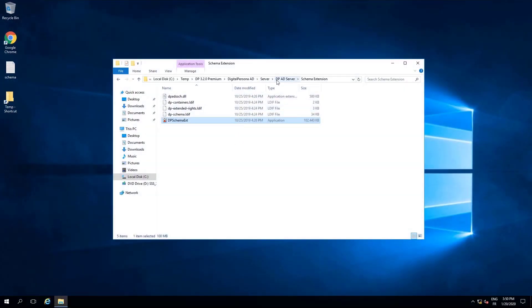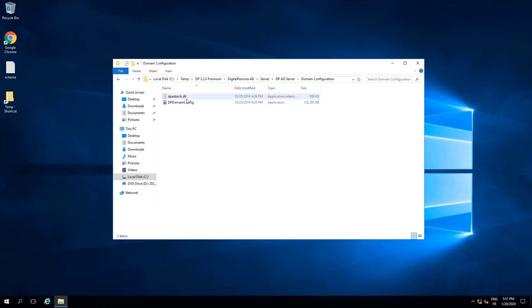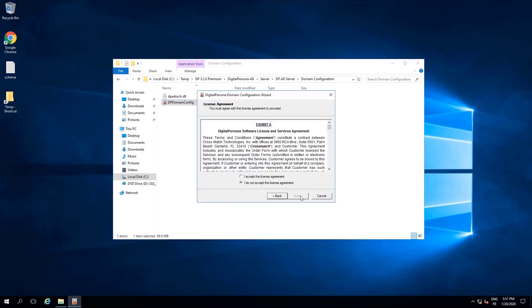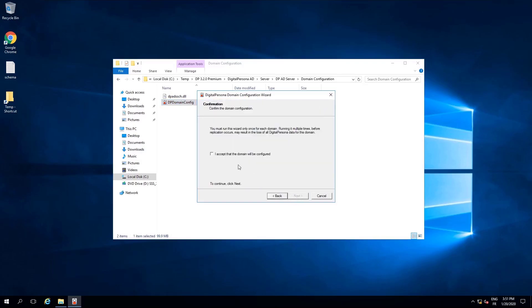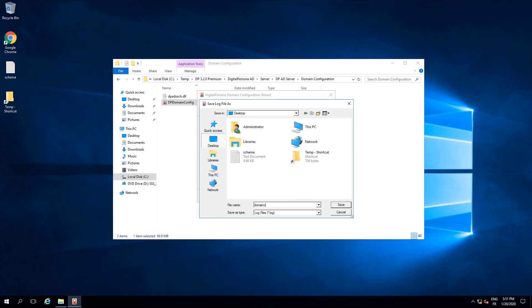For the next step, return to the file explorer, browse to domain configuration and run the executable file located there. Accept the license agreement and then verify that you understand that you will configure the domain. Once again, the installation will write a log file, so give it a name and choose a location to save it. I will call mine domain config.